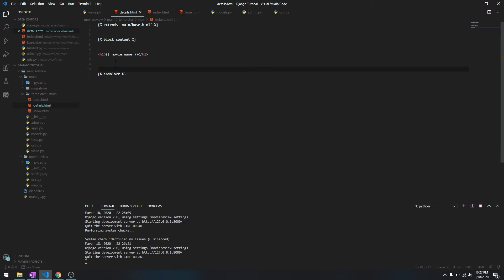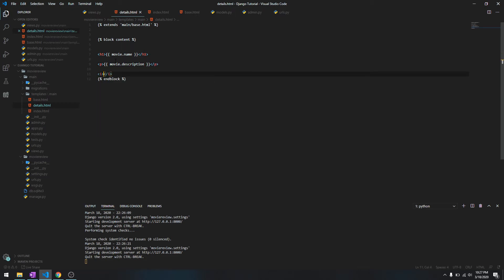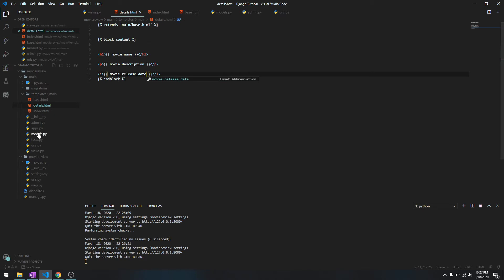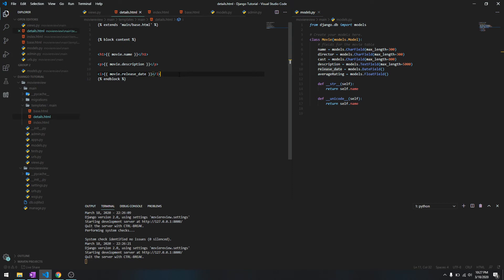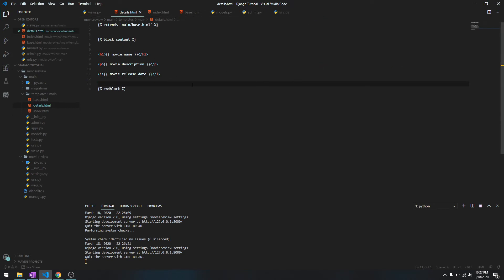We'll do p, we have movie.description, and we'll do i movie.release_date. Yeah, those are the details. But we are not done here because we haven't set a rule for the details page to display in our URLs, so we need to set that.